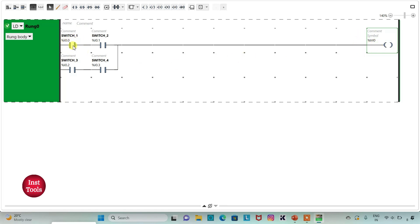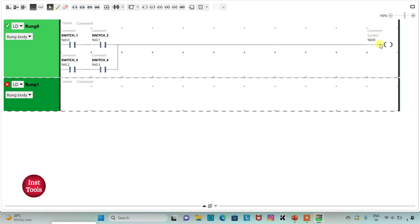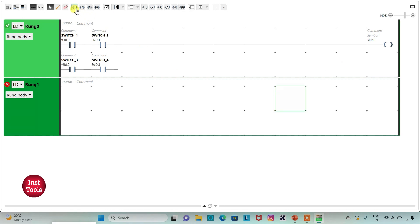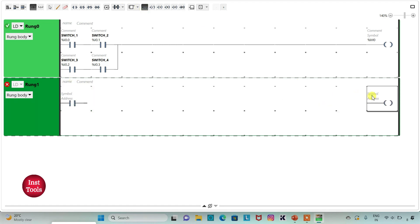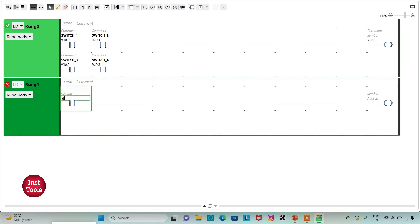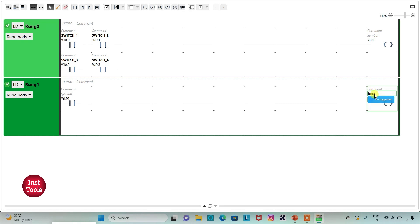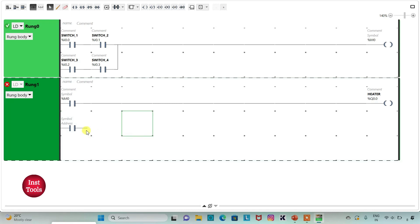So when switch 1 and switch 2, or switch 3 and switch 4 are on, then M0 will be true. We will use this memory bit M0 to turn on the heater. I will insert a normally open contact and a coil — assigning M0 to the contact and Q0.0 (symbol: 'heater') to the coil. We need to latch it, so I will insert one more normally open contact and assign address Q0.0 to it.